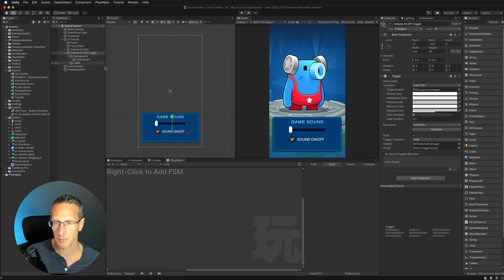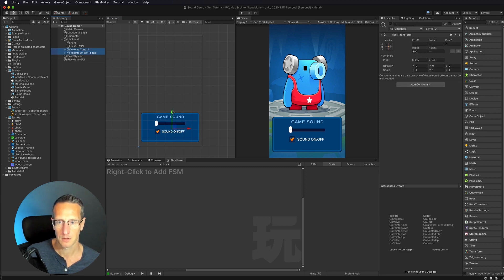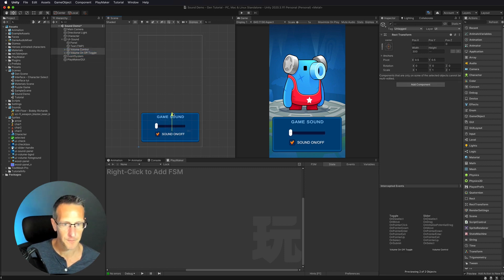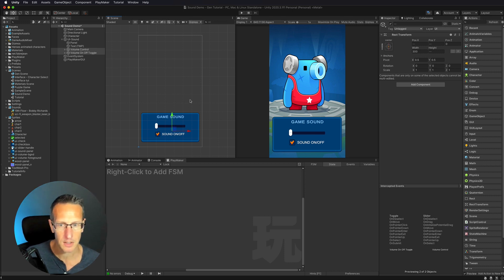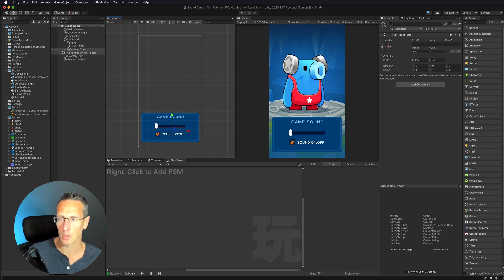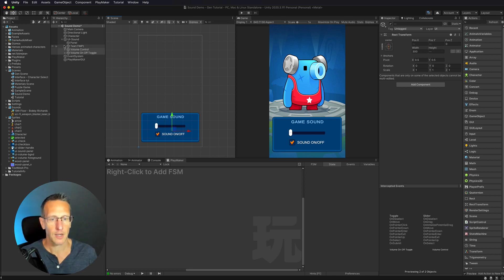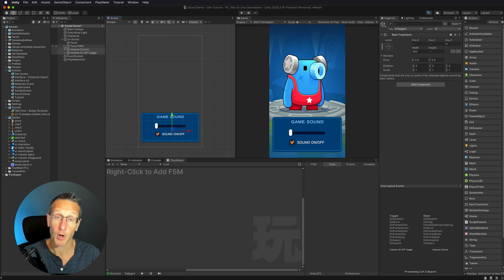I'm going to move both of those down slightly. Yeah, there we go — I think that works. So I have the UI part set up. Now I actually need to make those work with Playmaker.